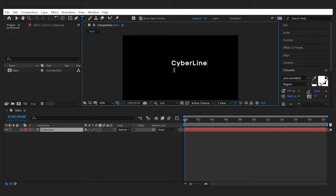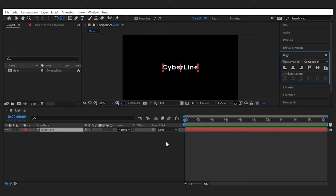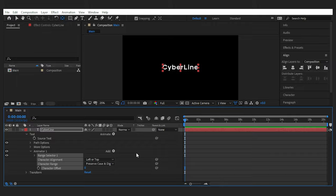Alright people, let's start by adding our text layer. Something sci-fi-ish like this. Make it center. Now let's open the layer and from animate add character offset.